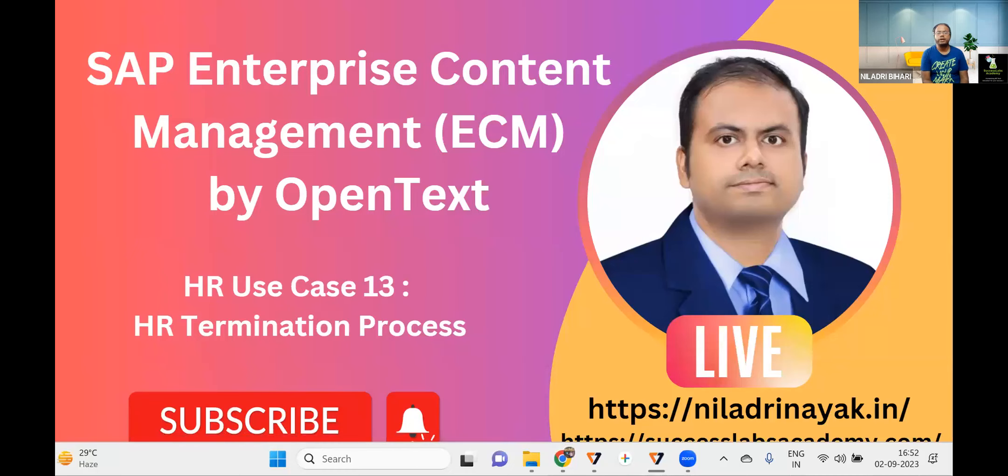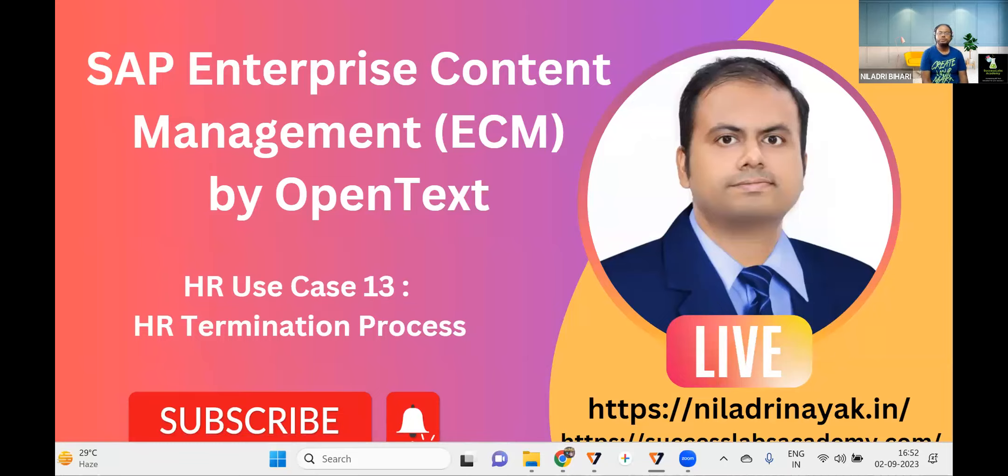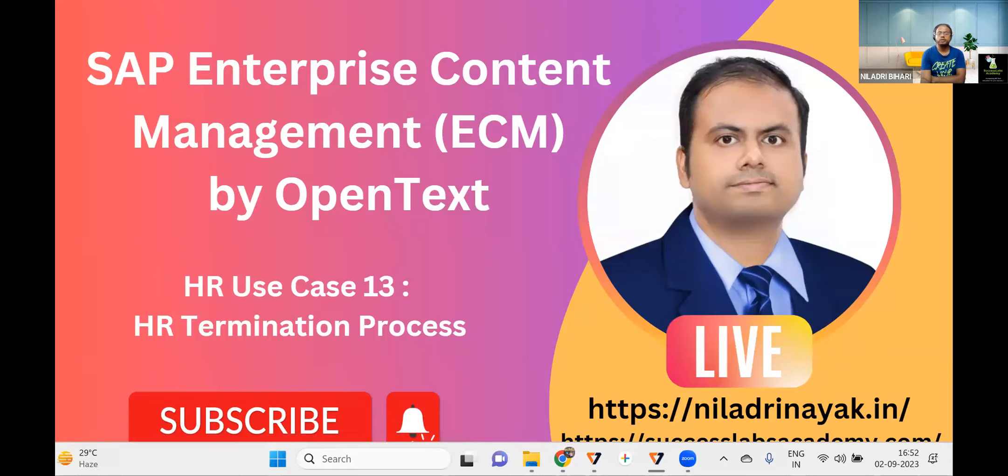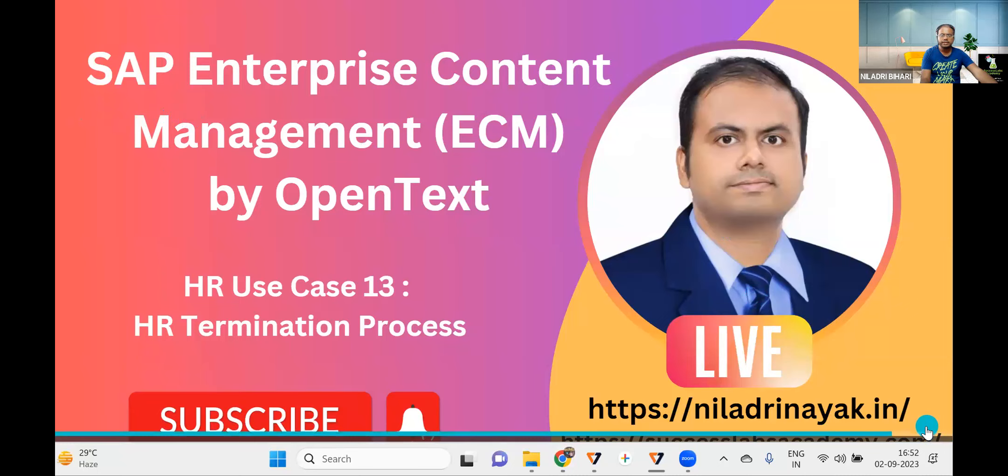Welcome back to another exciting session on the HR termination process use case under SAP Enterprise Content Management ECM solution by OpenText. In this series, we've talked about 12 different use cases in previous sessions. Today we'll be focusing on another important process called HR termination process and how it impacts your document management system or enterprise content management solution by OpenText in SuccessFactors.